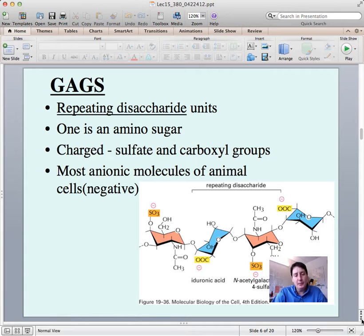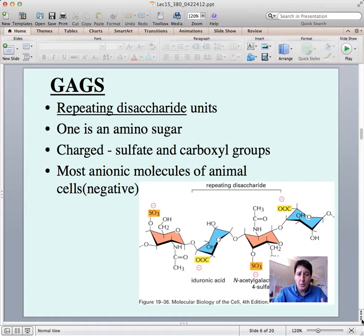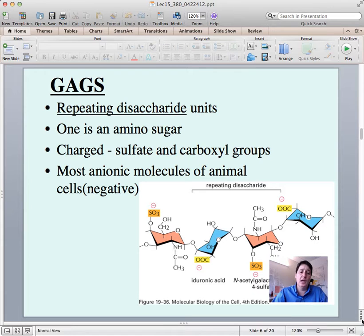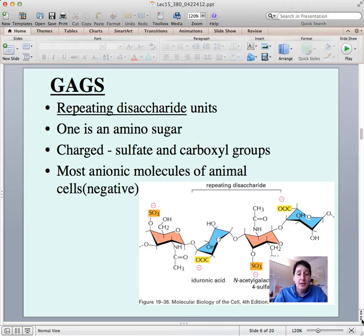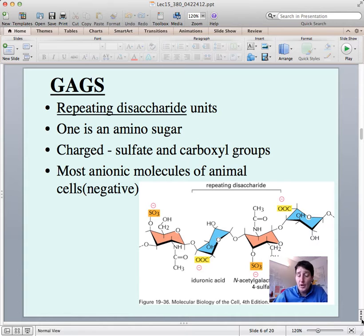Let's start with the GAGs that are part of the extracellular matrix. These are sugar molecules linked together with an amino acid — that's why they're called glycosaminoglycans, because one is an amino sugar. There's a repeating sequence of disaccharides. You won't need to know the names — iduronic acid and N-acetylgalactosamine sulfate — but what's important is that there's a significant negative charge on these sugars, either through a sulfate or a carboxyl group.